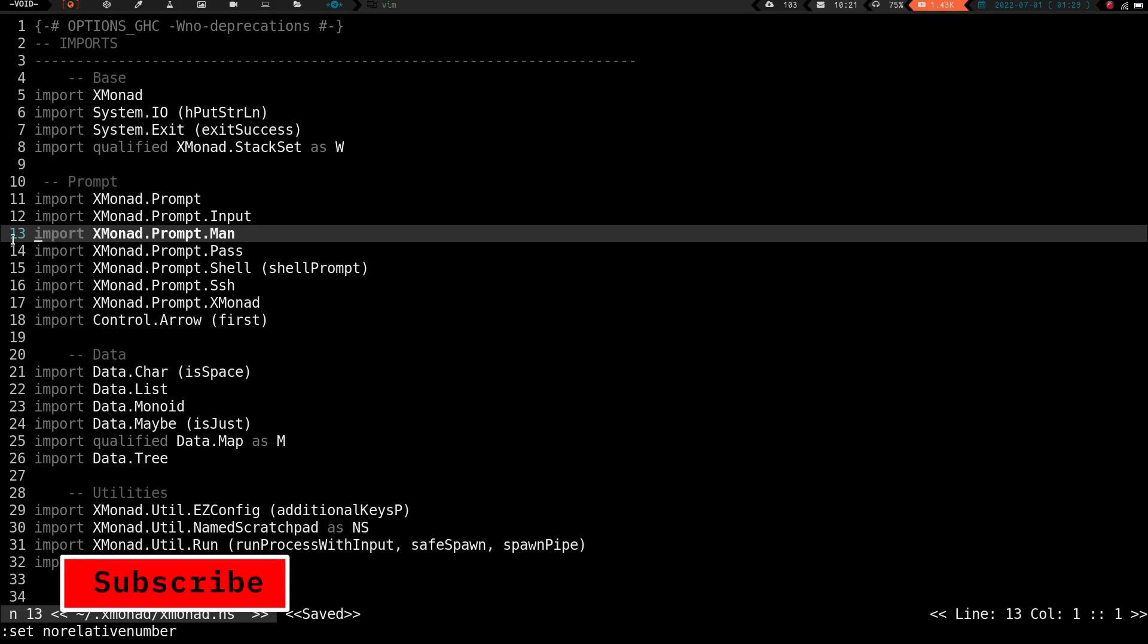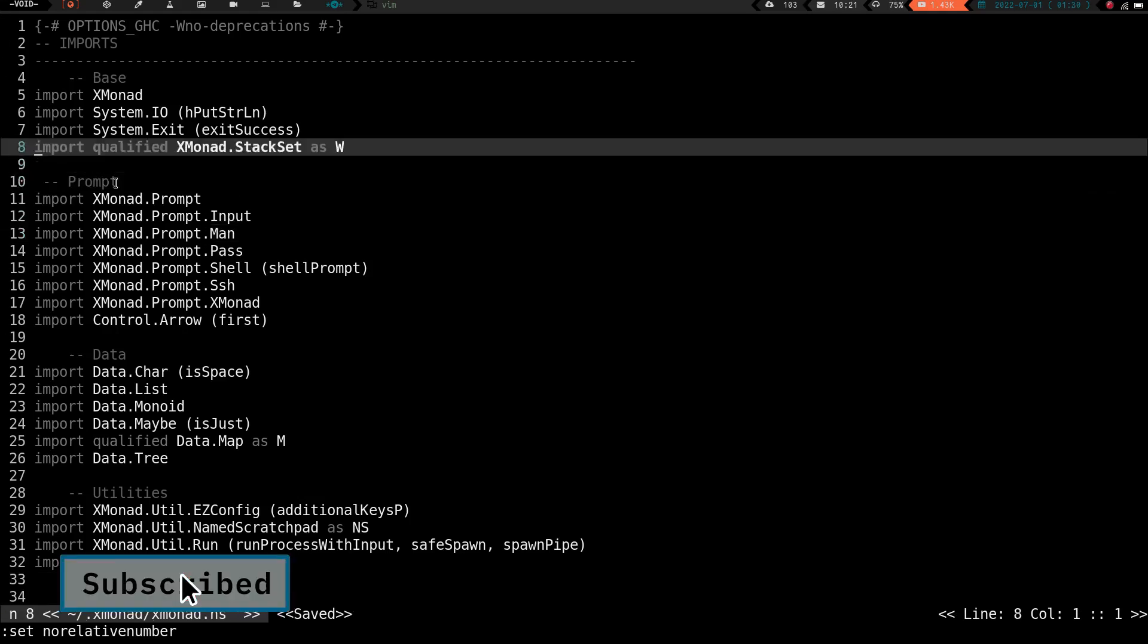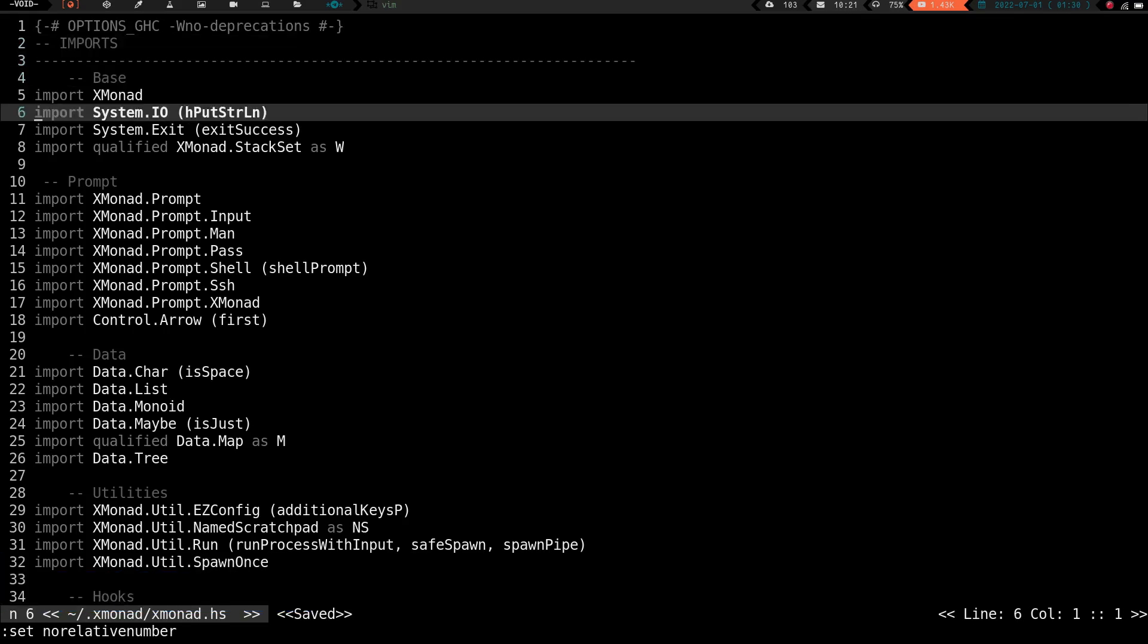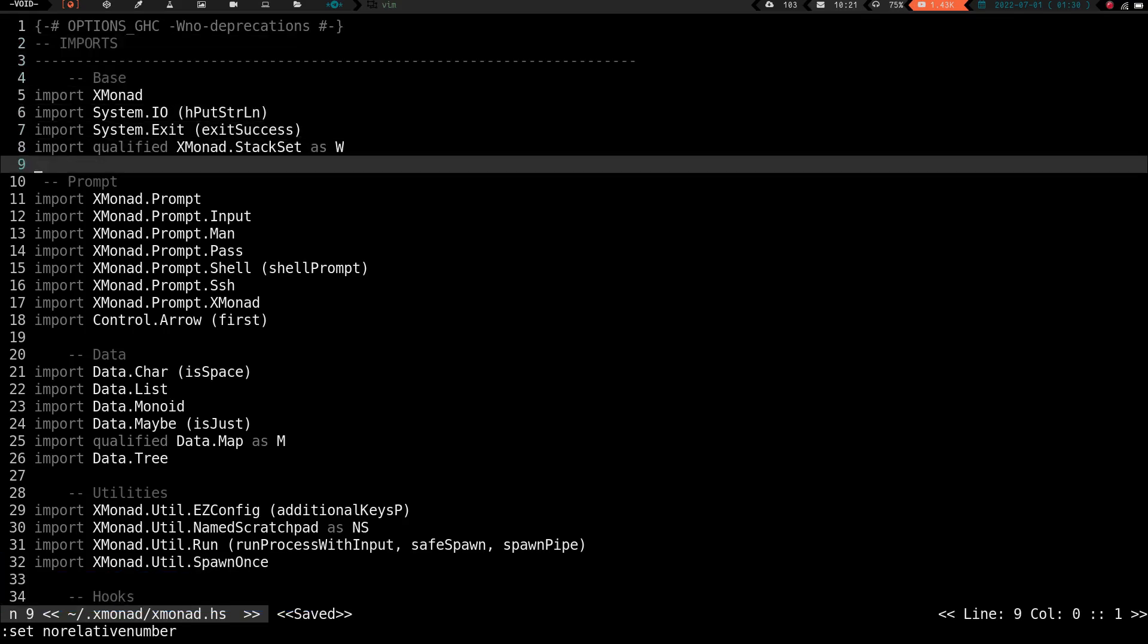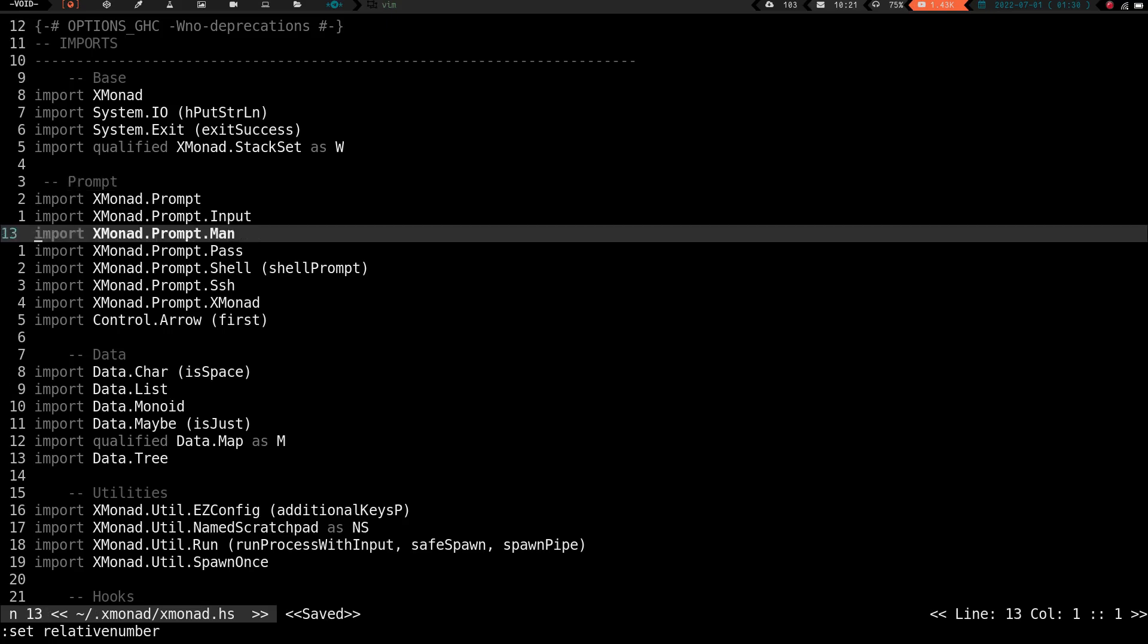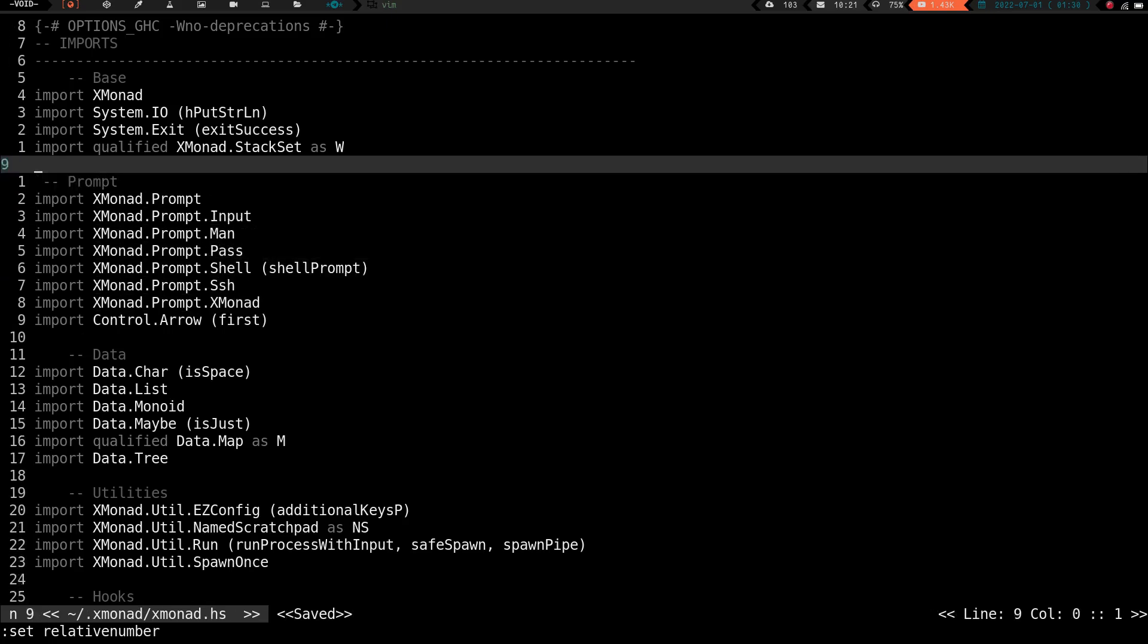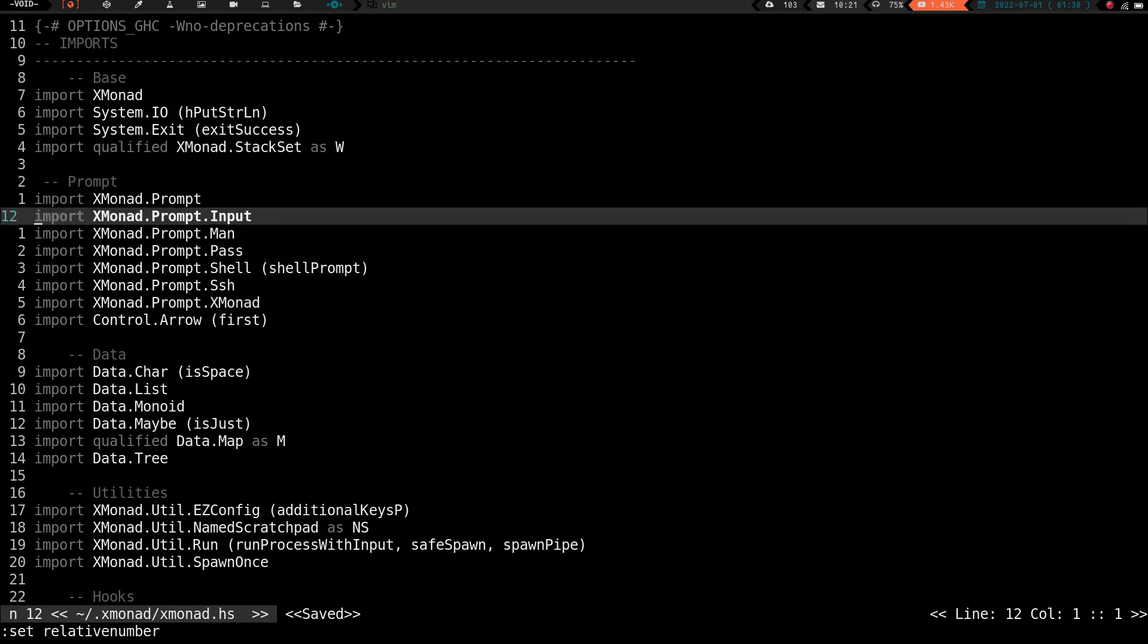We have line numbers. Now, these right now are the standard line numbers, and what else we can have is we can do set relative number. So now we have relative line numbers. What relative line numbers are, as you can see, is whatever line your cursor is on is the correct line.